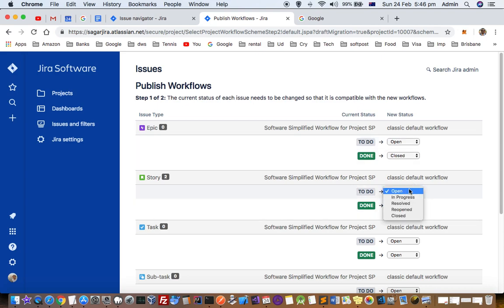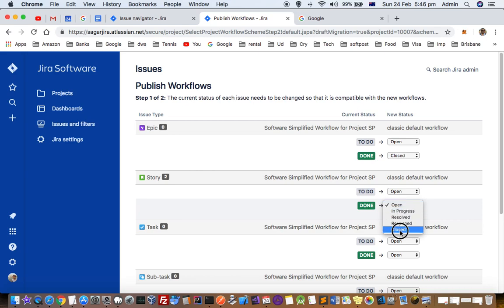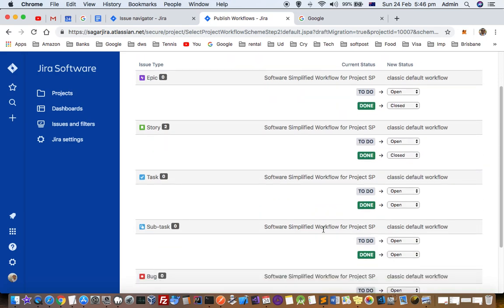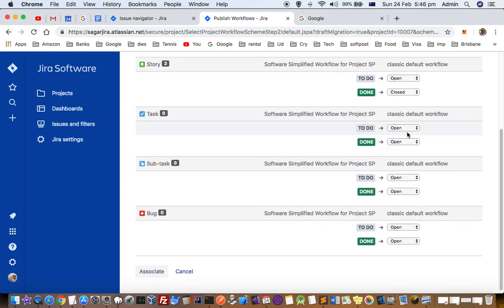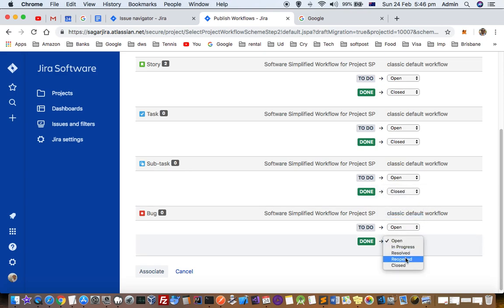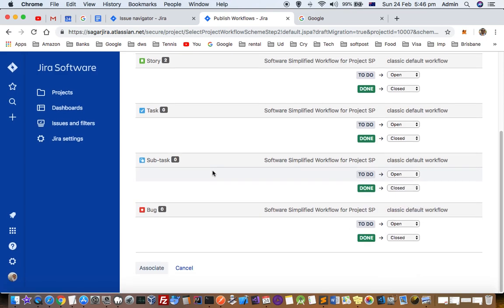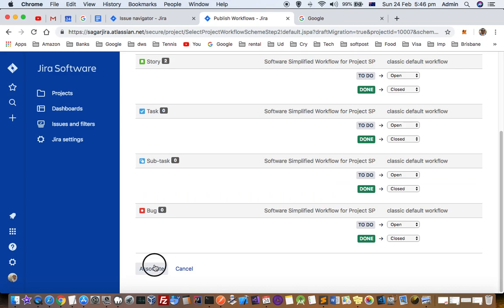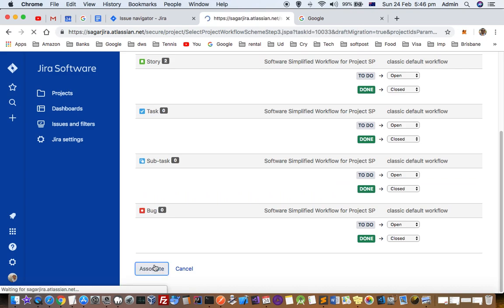Then again here: to-do, open, then closed, open, closed, closed, closed, closed. So I am just mapping my existing workflow to the new workflow. Then click on associate.